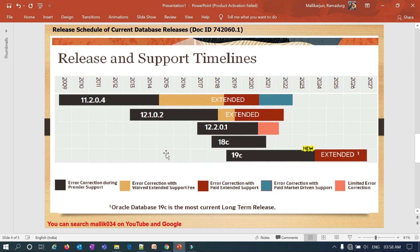Key points from today's session: the 11g database extended support ends this December, and after that there are no more standard patches for 11.2.0.4. The subsequent two-year market-driven support is a paid service with very limited patches — no PSU, no CPU, and no SPU for 11.2.0.4. The 12.1 and 12.2 releases are supported through end of 2021 and mid-2022 respectively. 18c premier support runs through 2021.